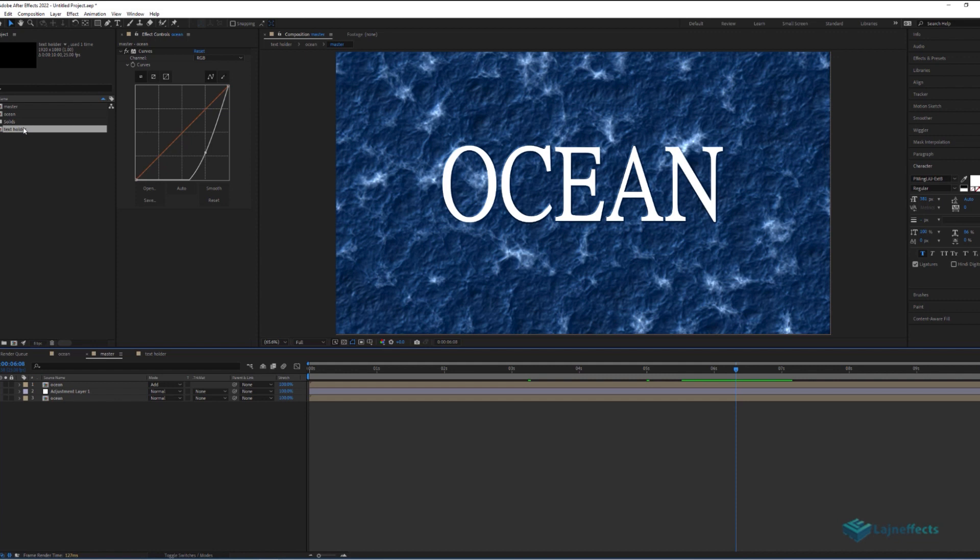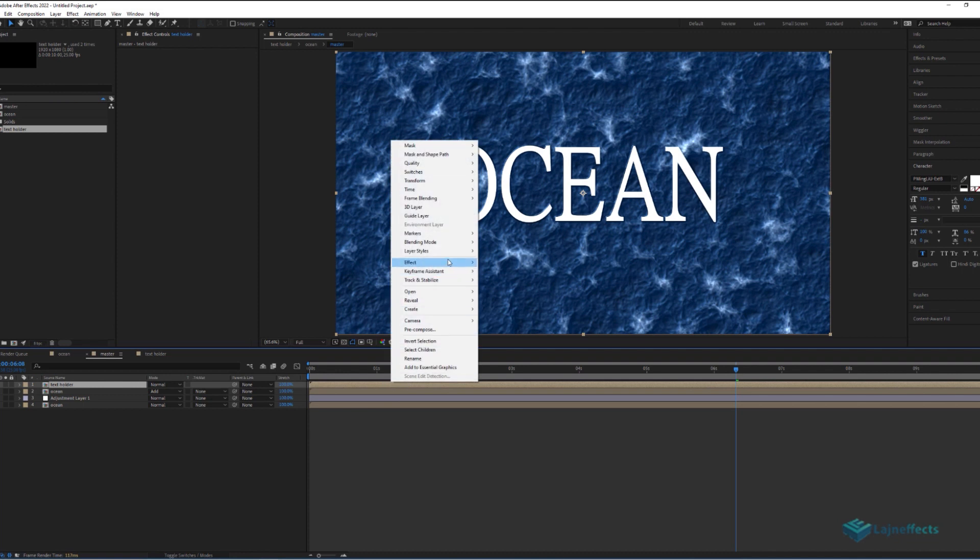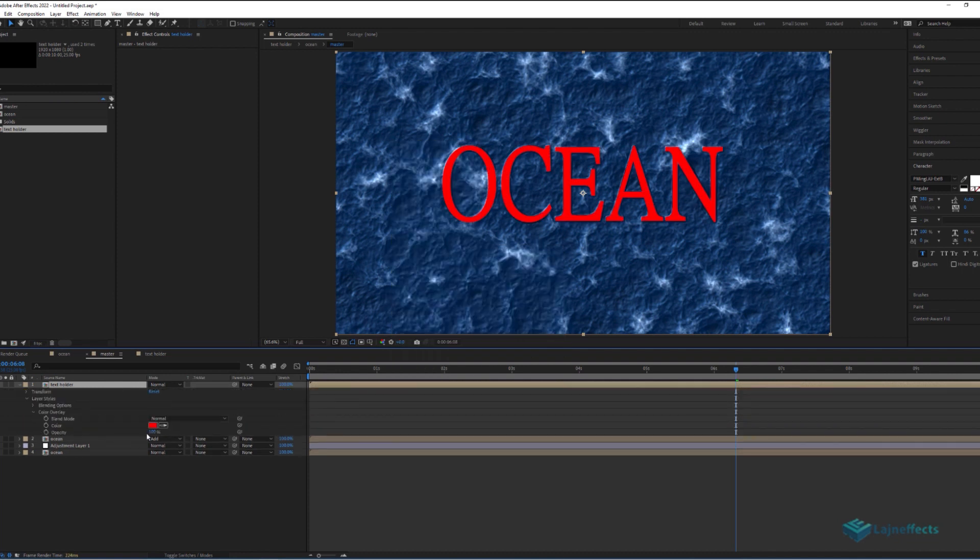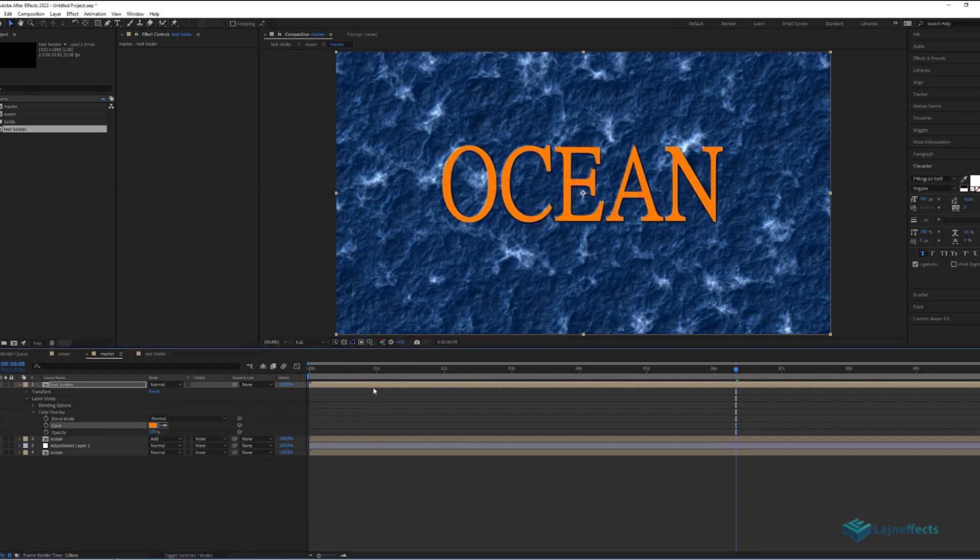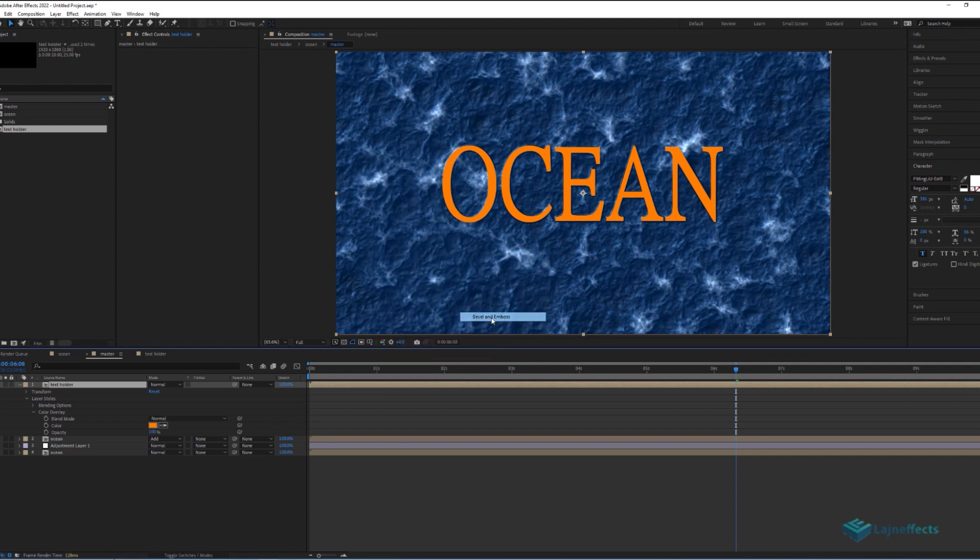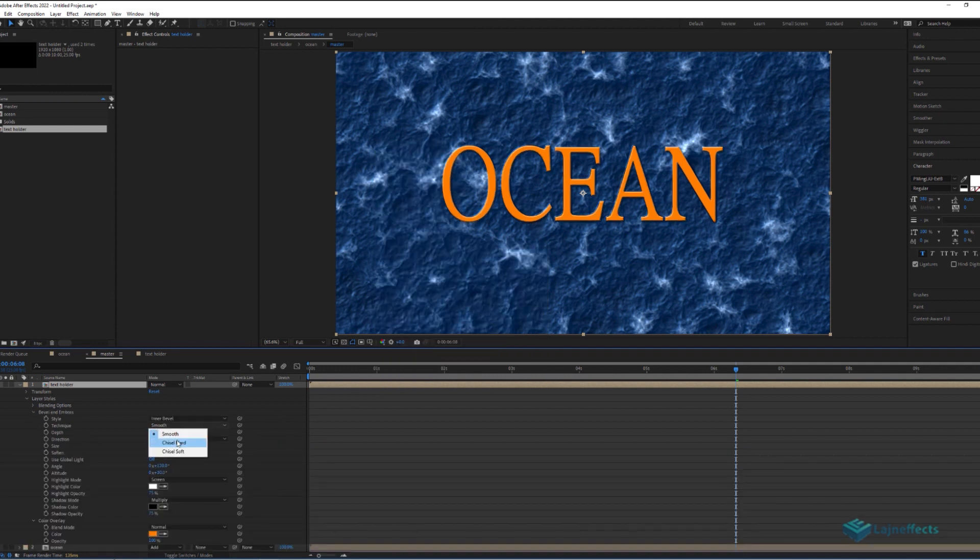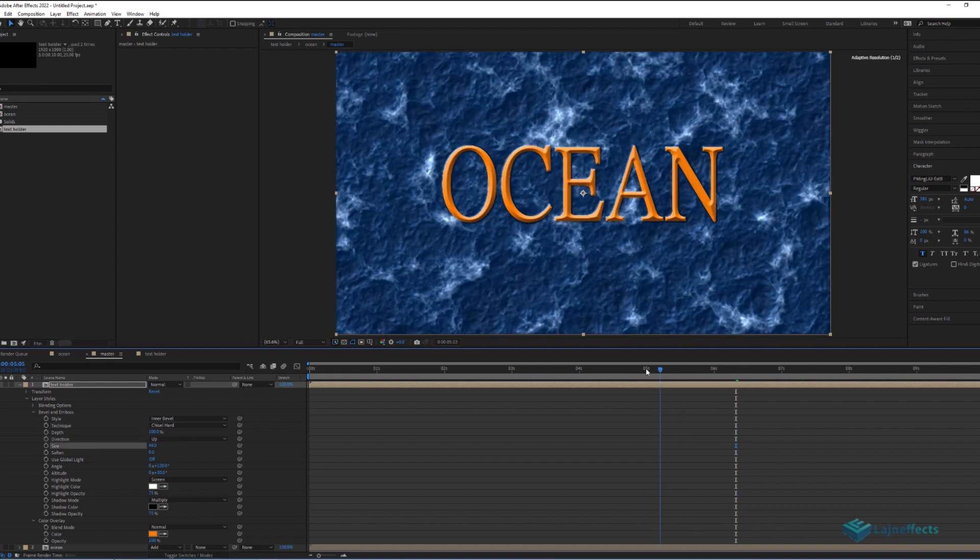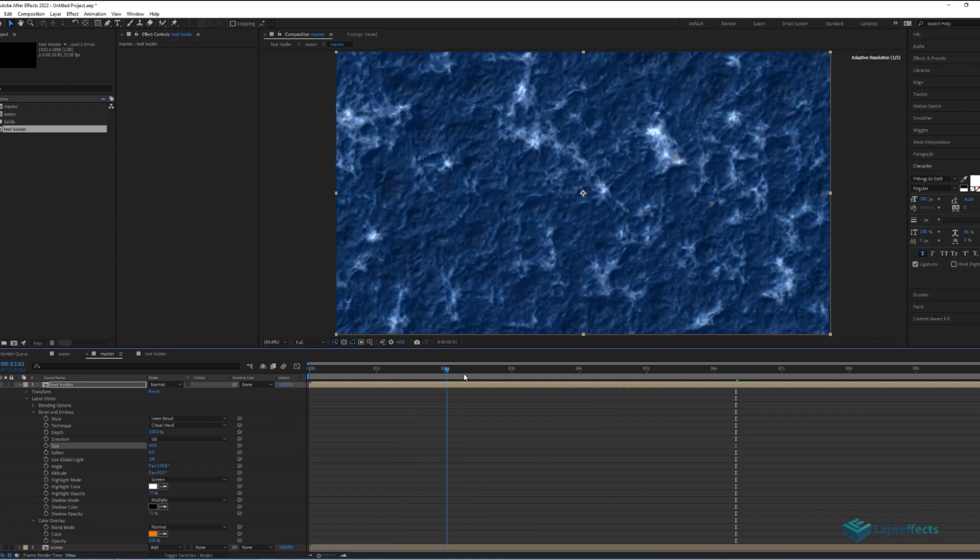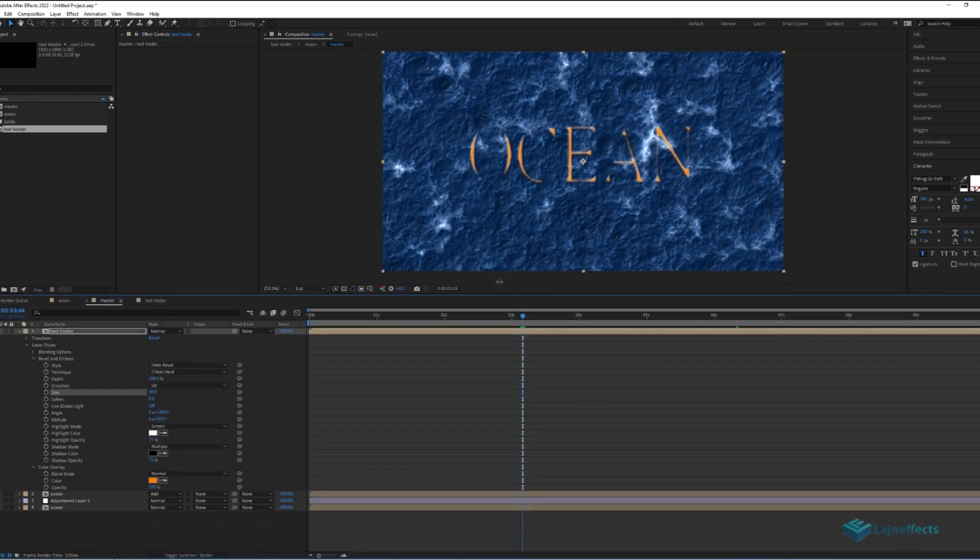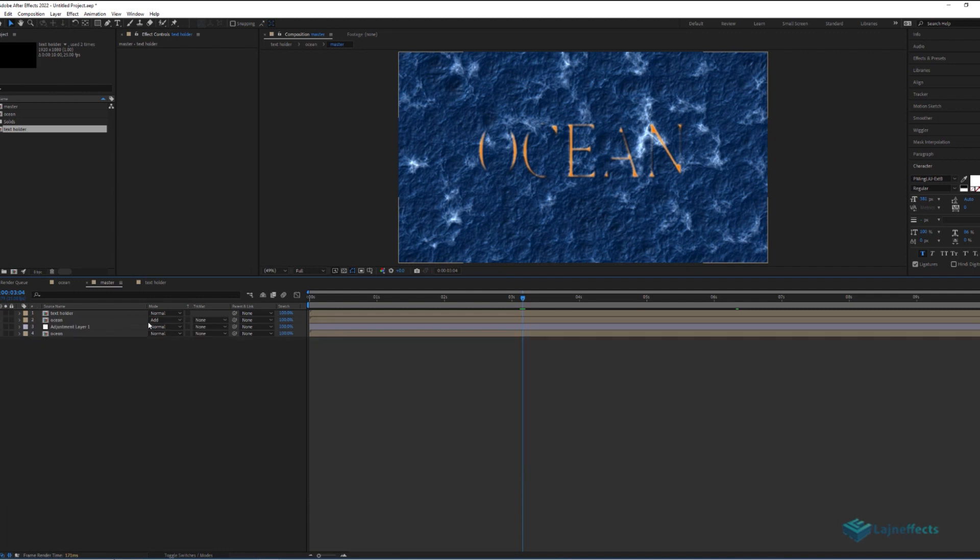I will drag and drop a new copy of the text holder composition in the master composition, and work with the layer styles. Give it a golden color. And after that, I will work on the bevel and emboss to express more its volume. Change the technique, for example here, the technique setting, to chisel hard. Increase the size, and that's it. For now, I will push the text pre-composition under the foam layer.